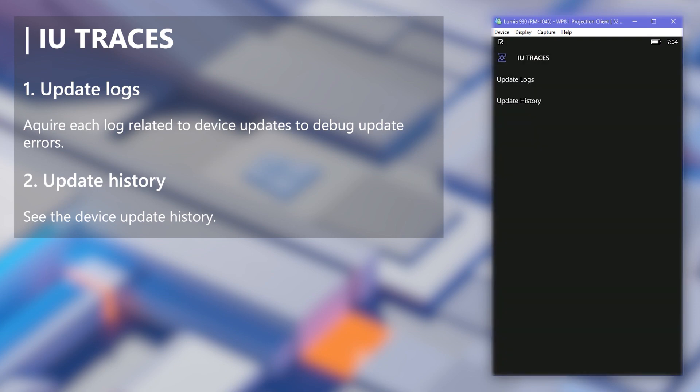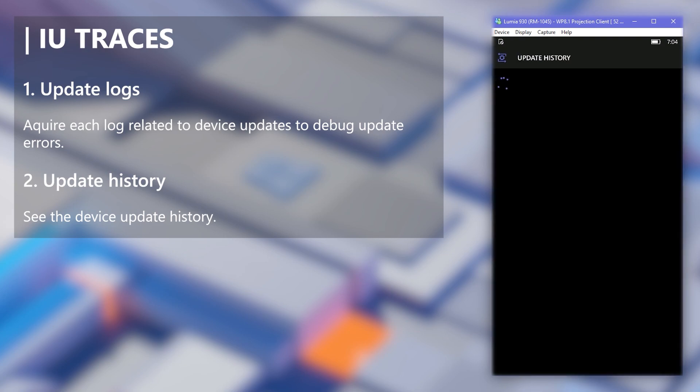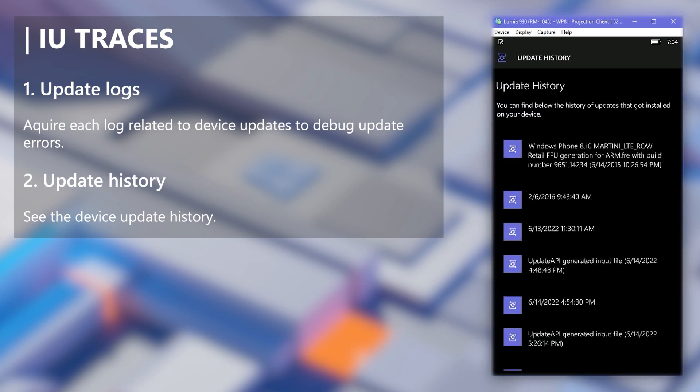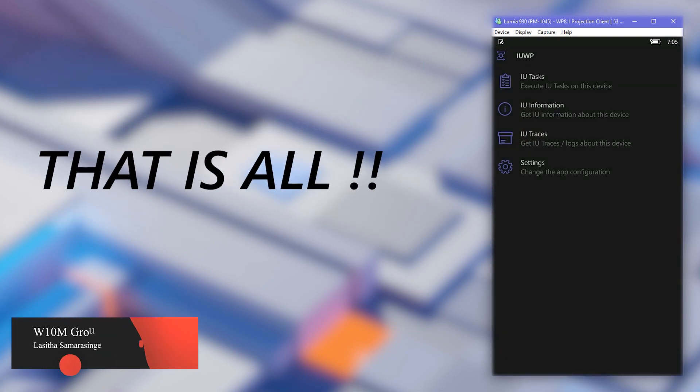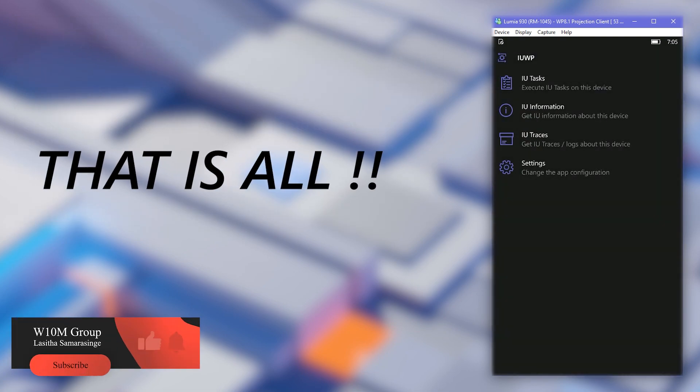The second one can be used to display update history of your device which might be useful in some occasions. Those are all the features of the IUWP application. Thank you and have a nice day.